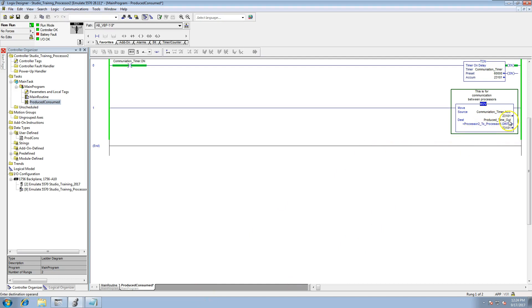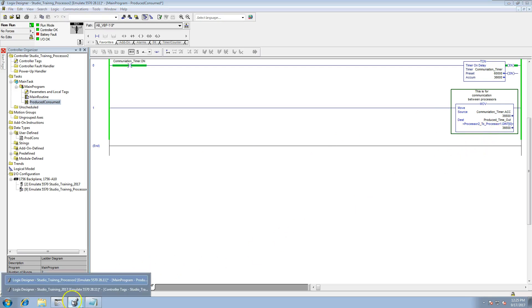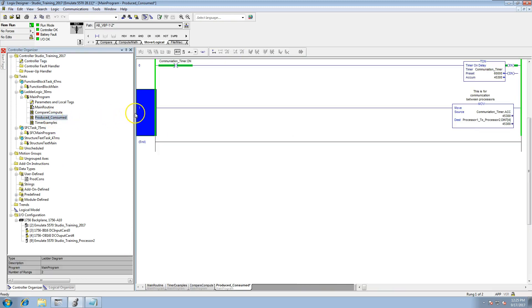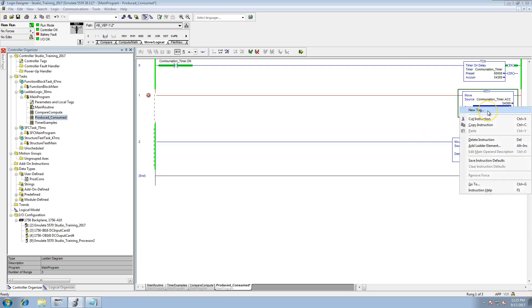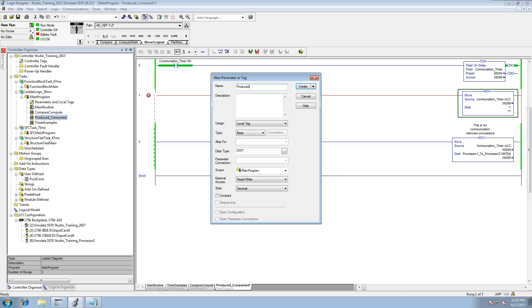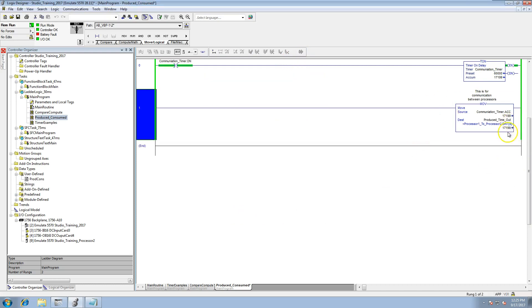The alias token — it's the same tag, just aliased now. Somebody coming behind can see 'produced timed out'. This is the stuff I'm sending out from Processor 2. It makes it easier to read and more user-friendly for the person behind you. In Processor 1, similarly: change it to Alias, name it 'produced time out', put the data in — now they can see it's the produced time out. The naming convention could be 'produced data out' or whatever, but the point is it's easier to read.